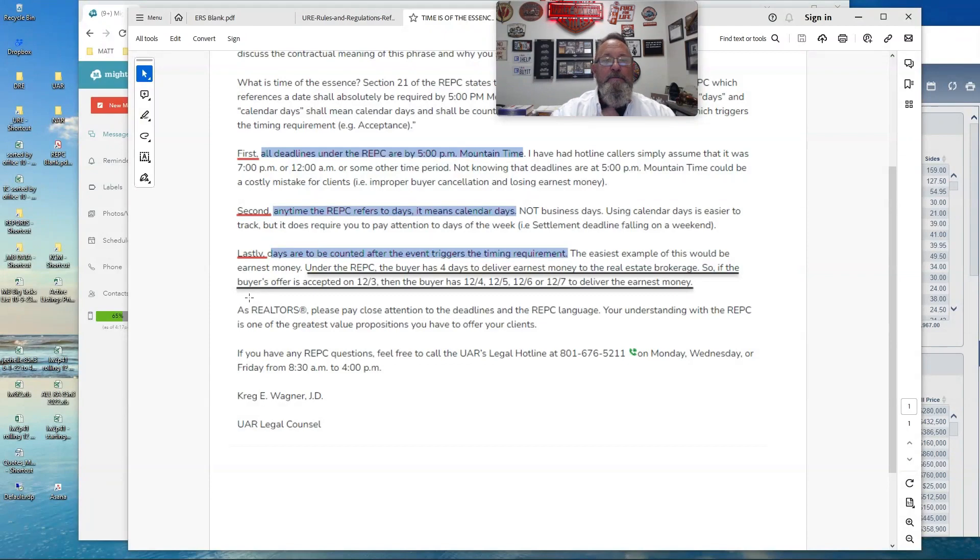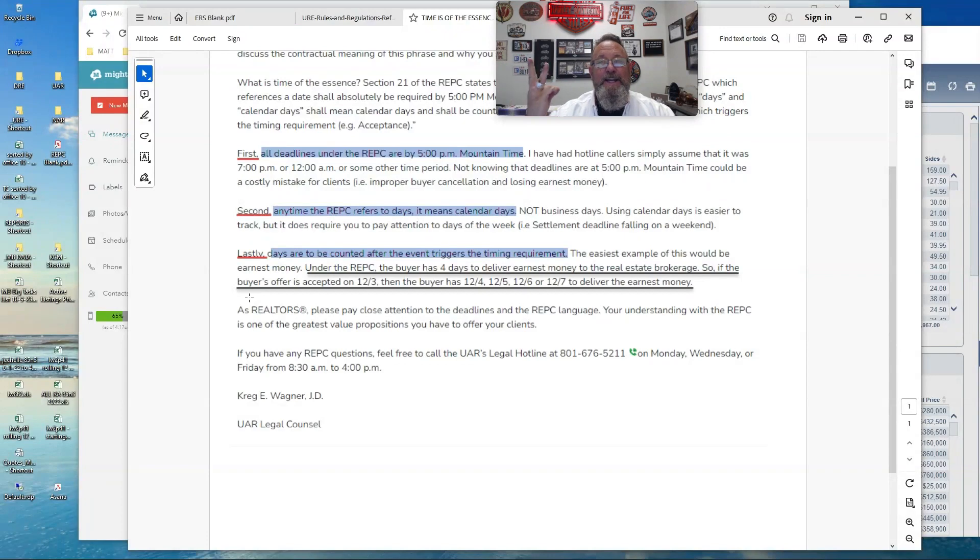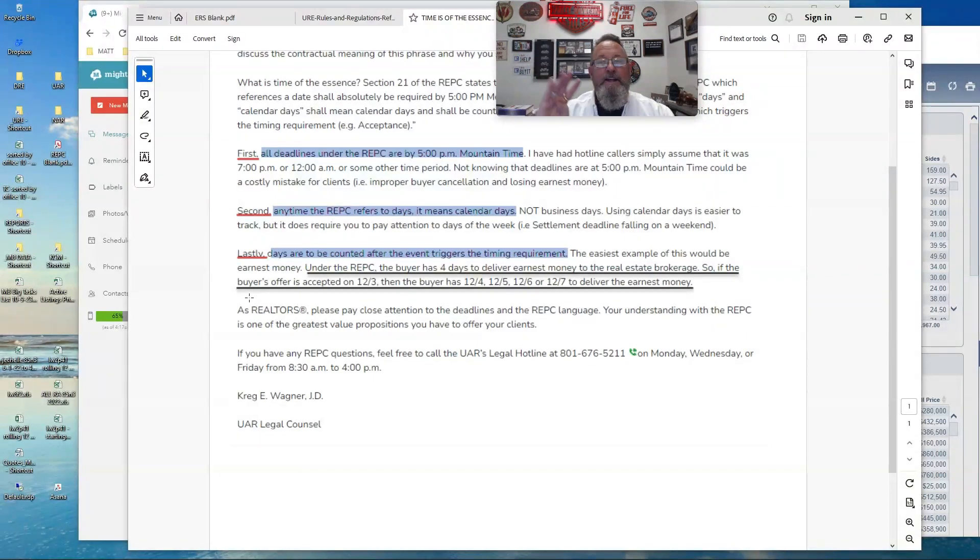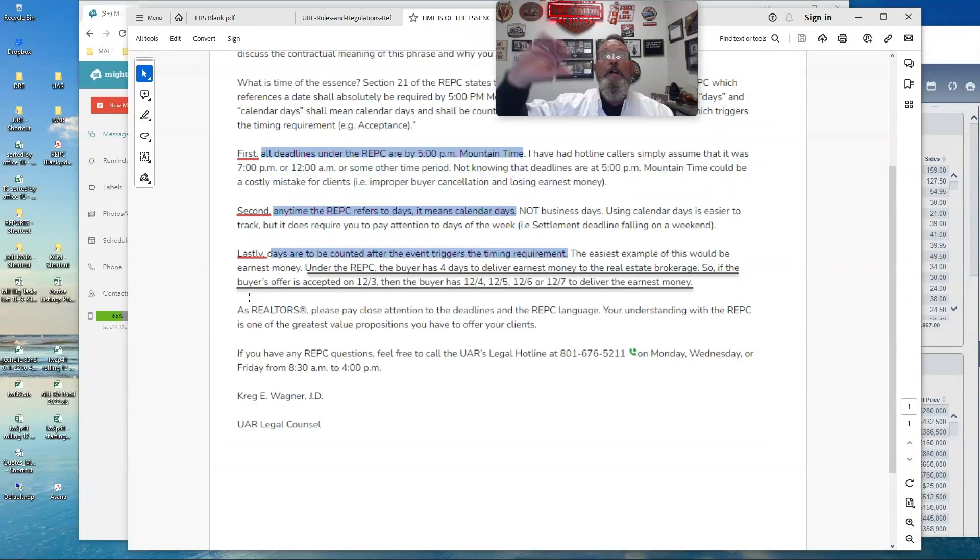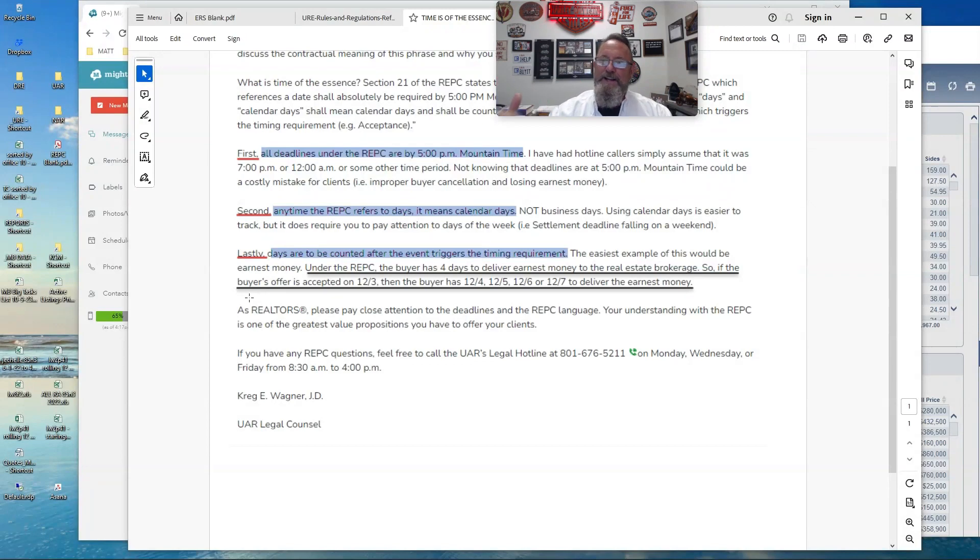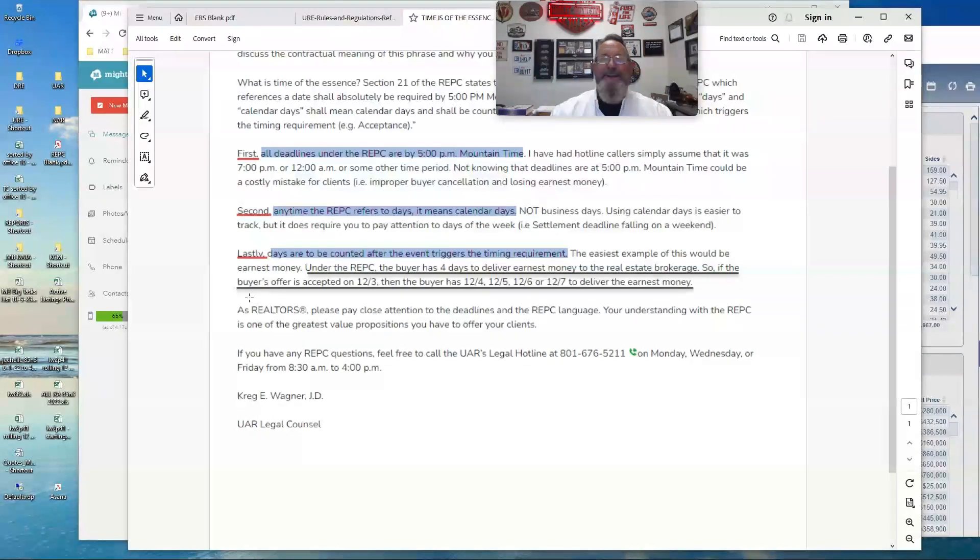That means the buyer has the 4th, the 5th, the 6th, and the 7th, right? Where agents get it confused is they think that you start counting, the clock starts on the 4th. That's not what it says here. It says the first day that is counted is the day following the event that triggers it.